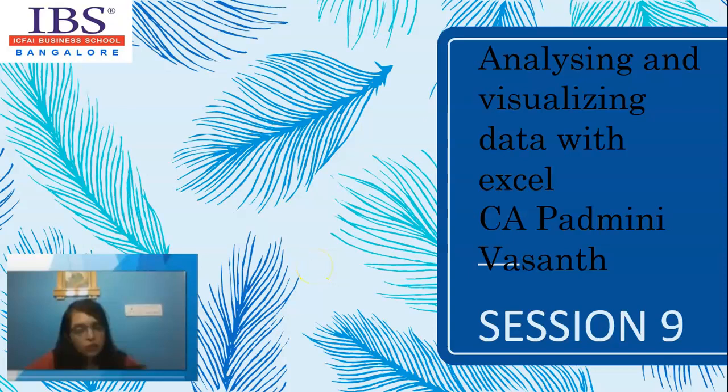Greetings to all my students. Welcome to session 9. In this session, we are going to know more about functions.